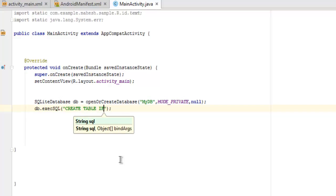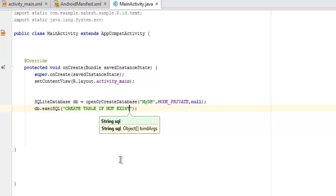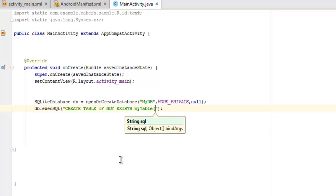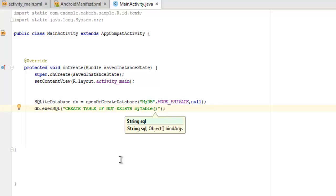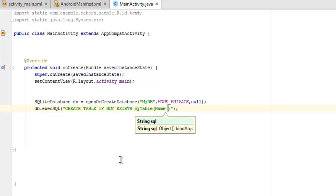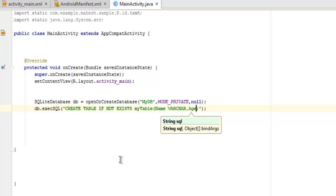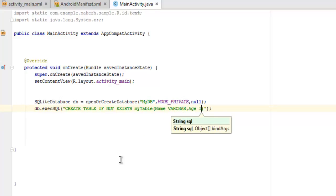So use CREATE TABLE IF NOT EXISTS and then name your table, let's say myTable, and inside the bracket you are going to add let's say name VARCHAR and then age as INTEGER.